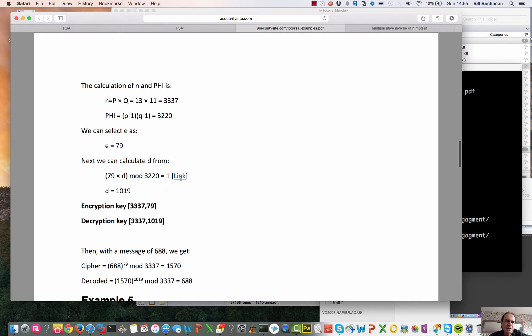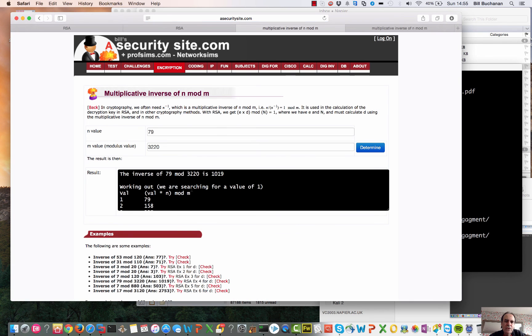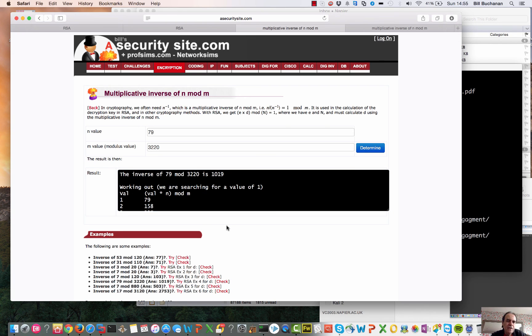This is a more complex example here. 79 times D mod 3200 gets us a value of 1019. So that's showing you an example of how we use the inverse.